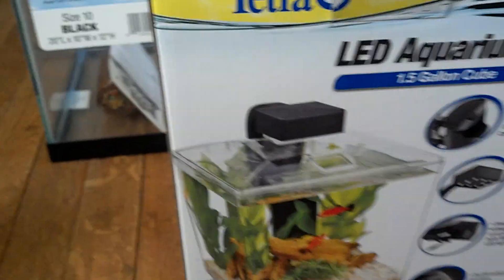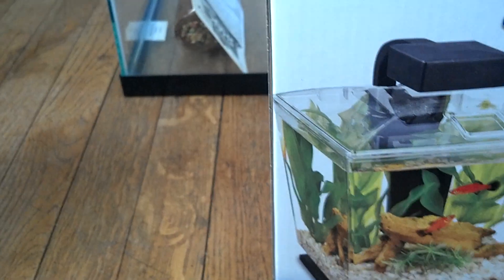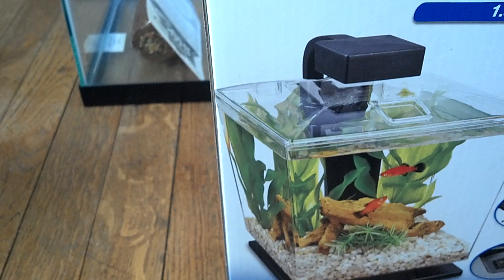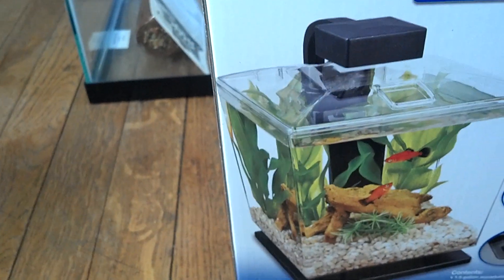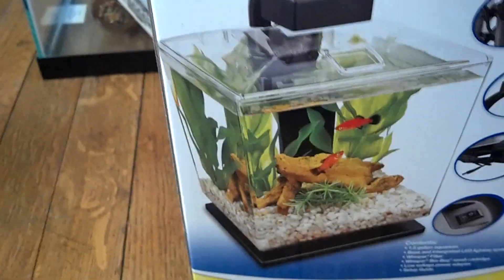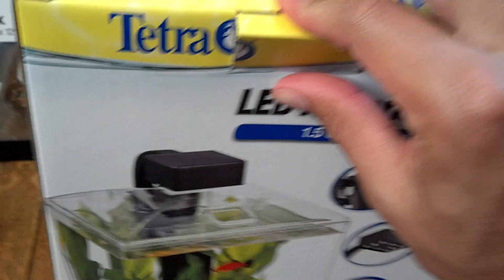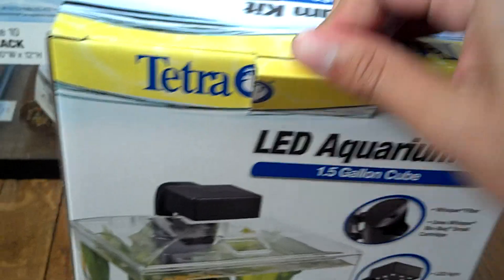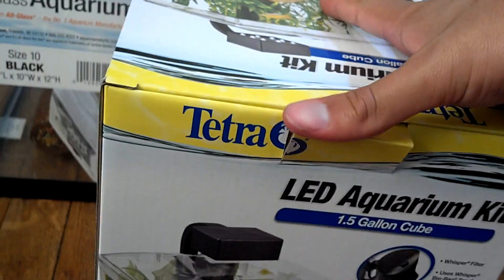Now obviously we're not gonna be putting any fish like that in one of those platys in the aquarium. It's probably just gonna be for plants and possibly shrimp.